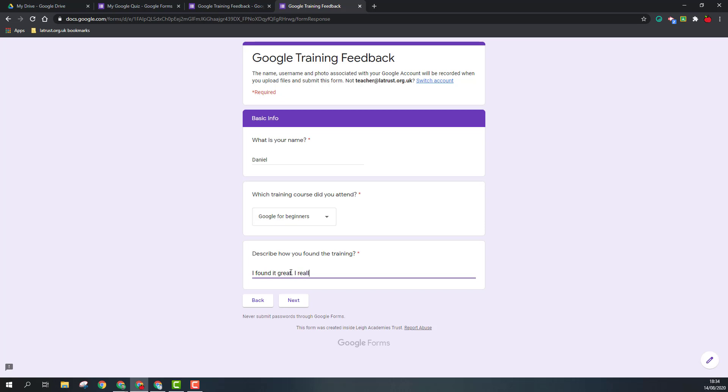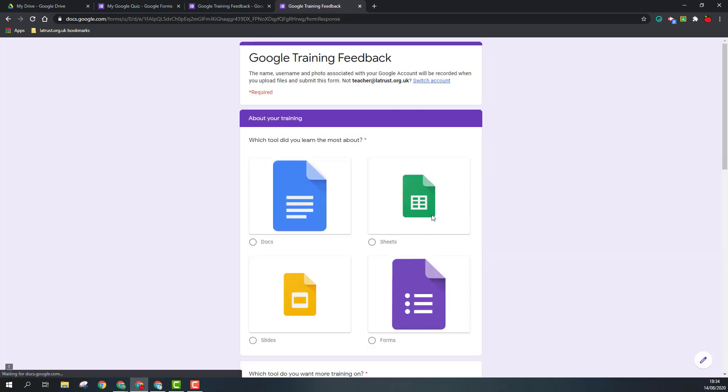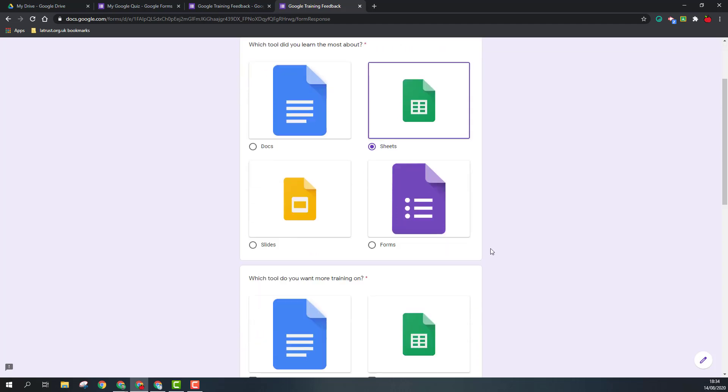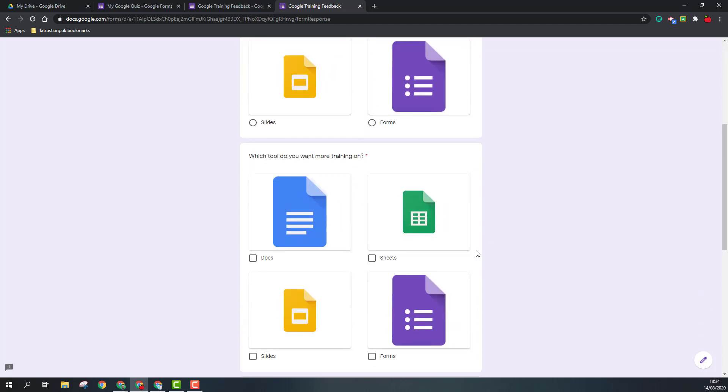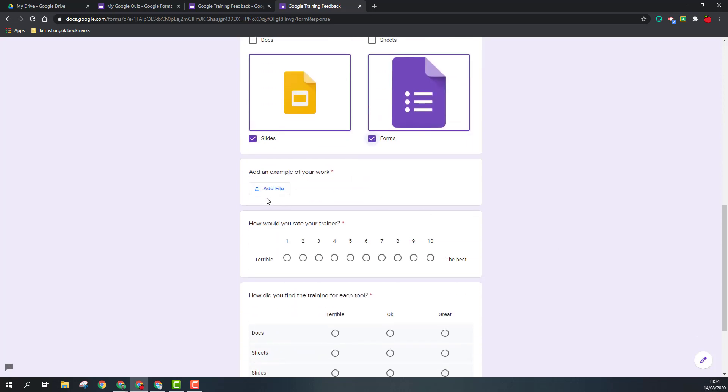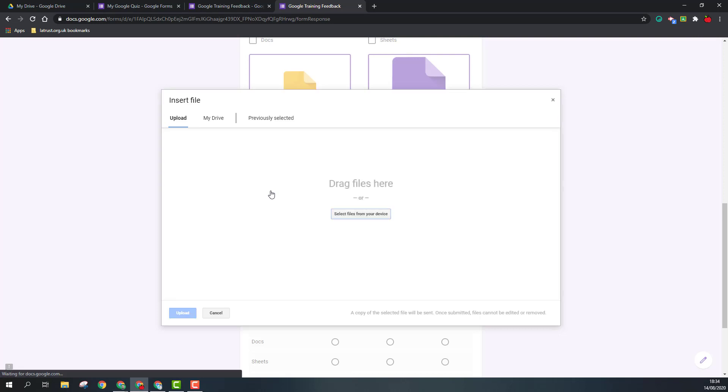I really enjoyed the variety, then click next. Takes me to the next section, and this is where I put in the images. So which tool did you learn most about? I'd say Sheets. And which tool do you want more training on? So I could say Slides and Forms. Add an example of your work, so you click add file.